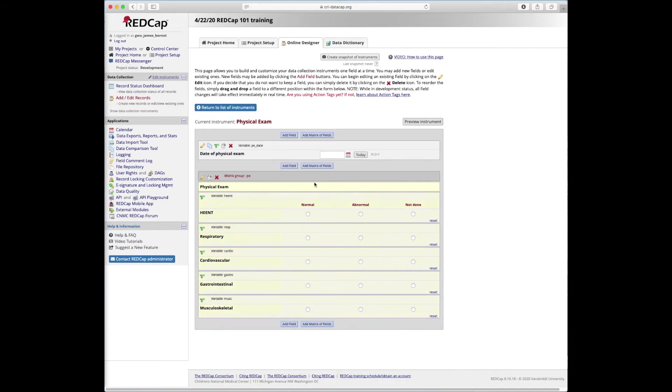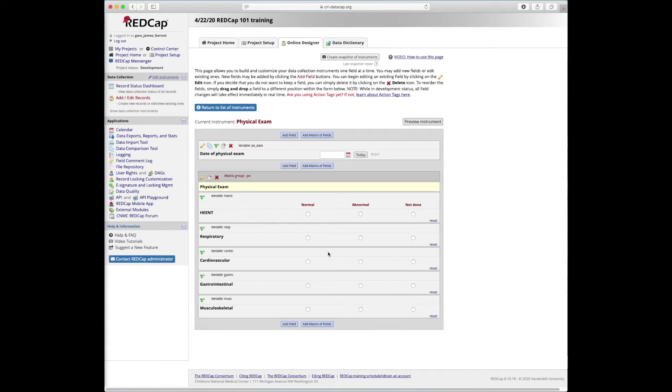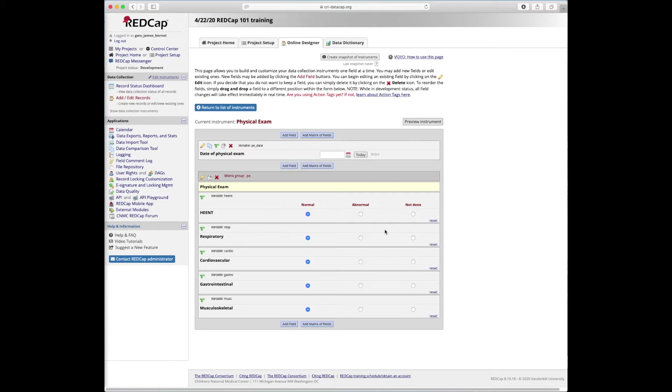And now that whole thing will be built here. And you can see, this is really one of the main advantages of a matrix that an attending physician could just work down this list. If they do the physical exam and everything's normal, it's a bit faster for them to just go down the list like this and be done with it, rather than clicking each question and selecting from a dropdown or checkbox.